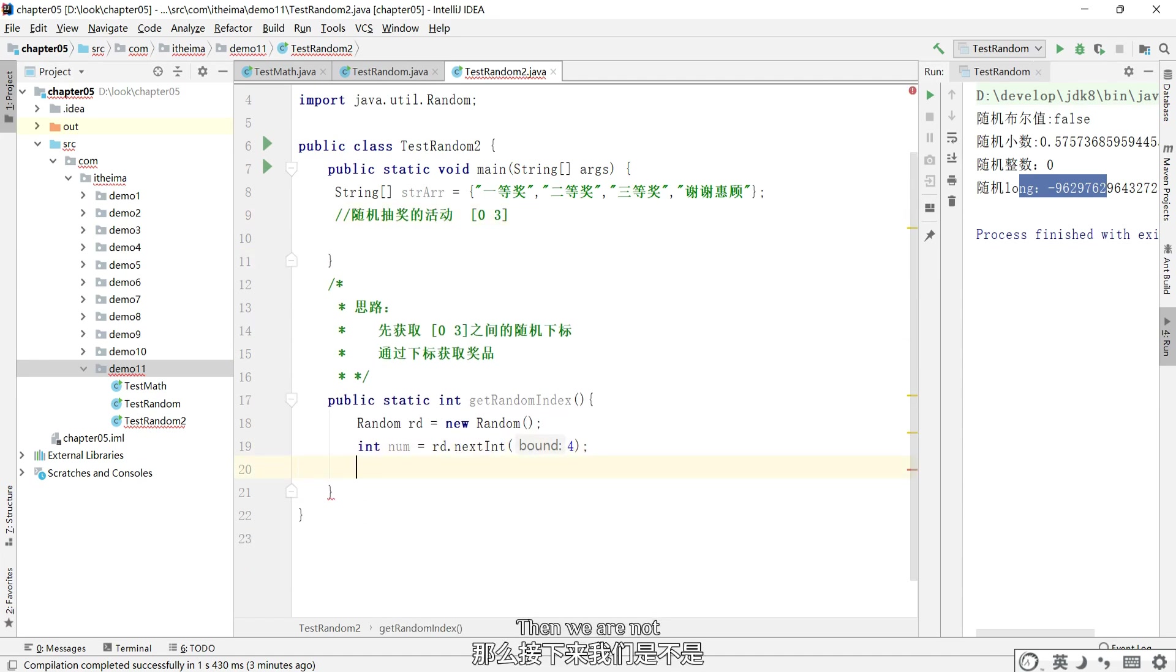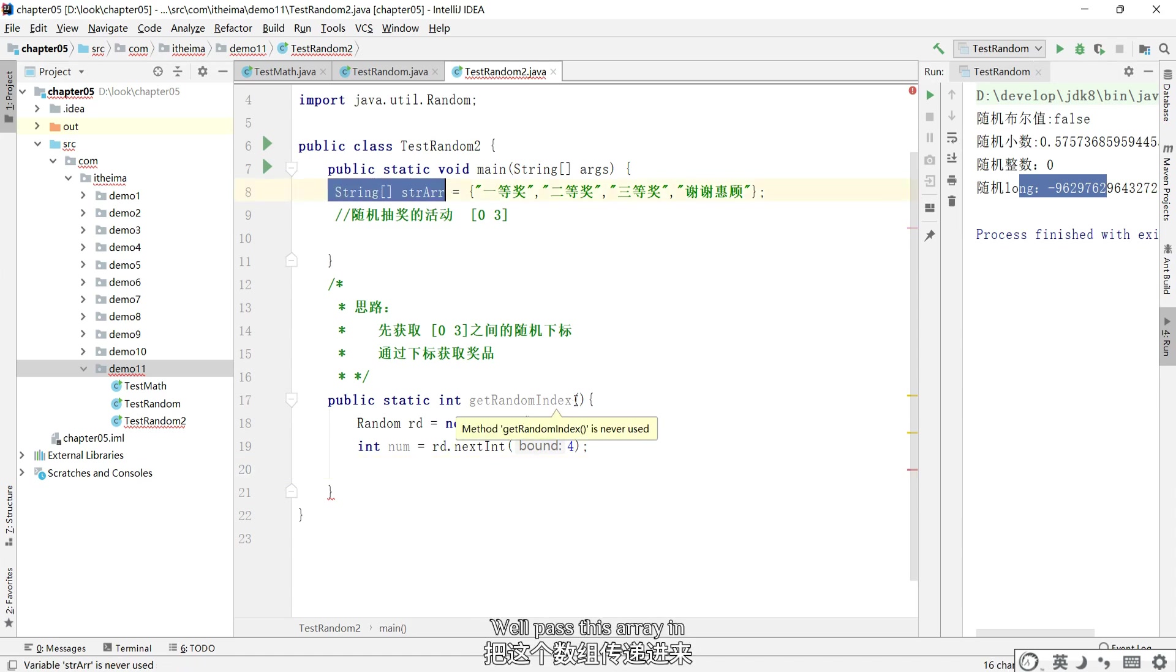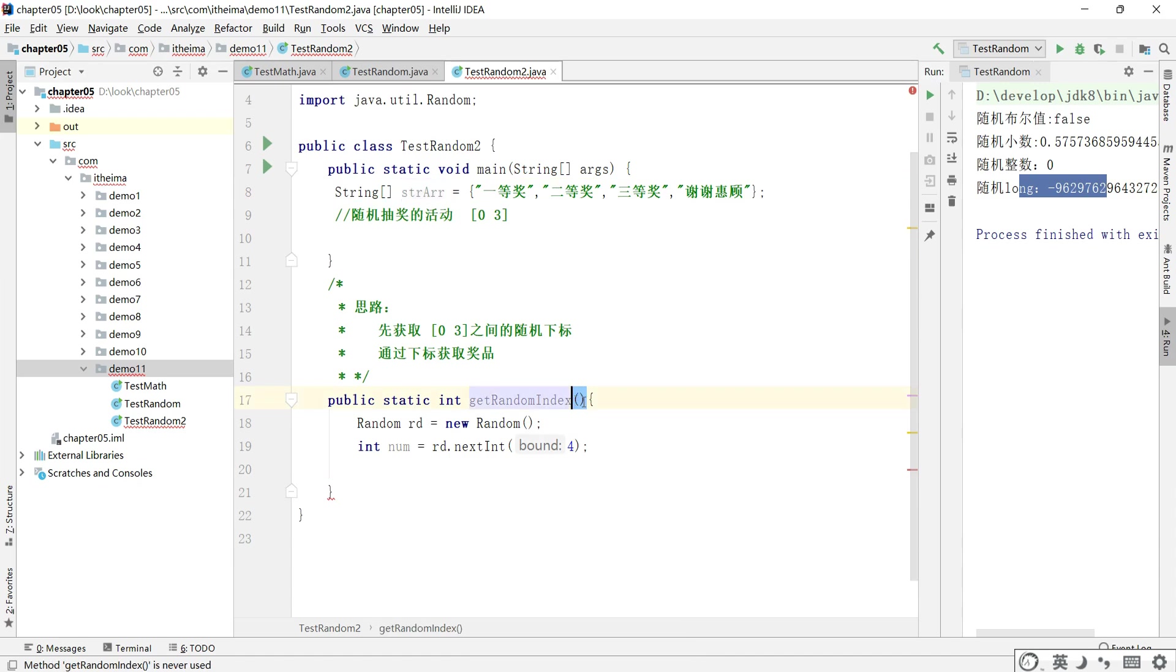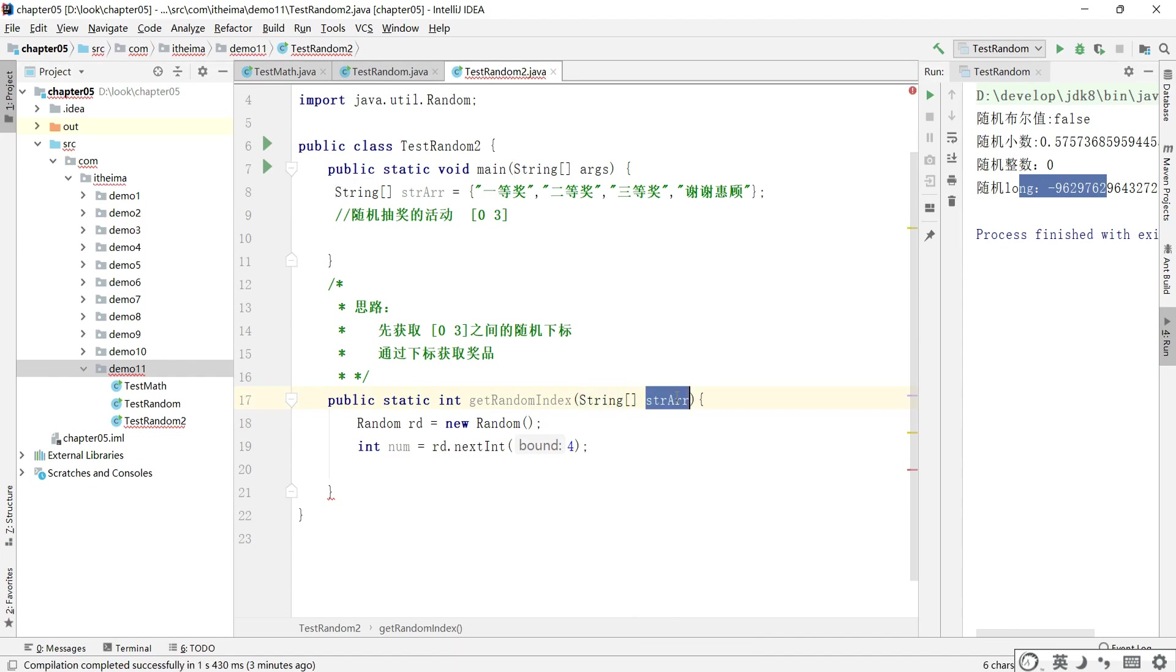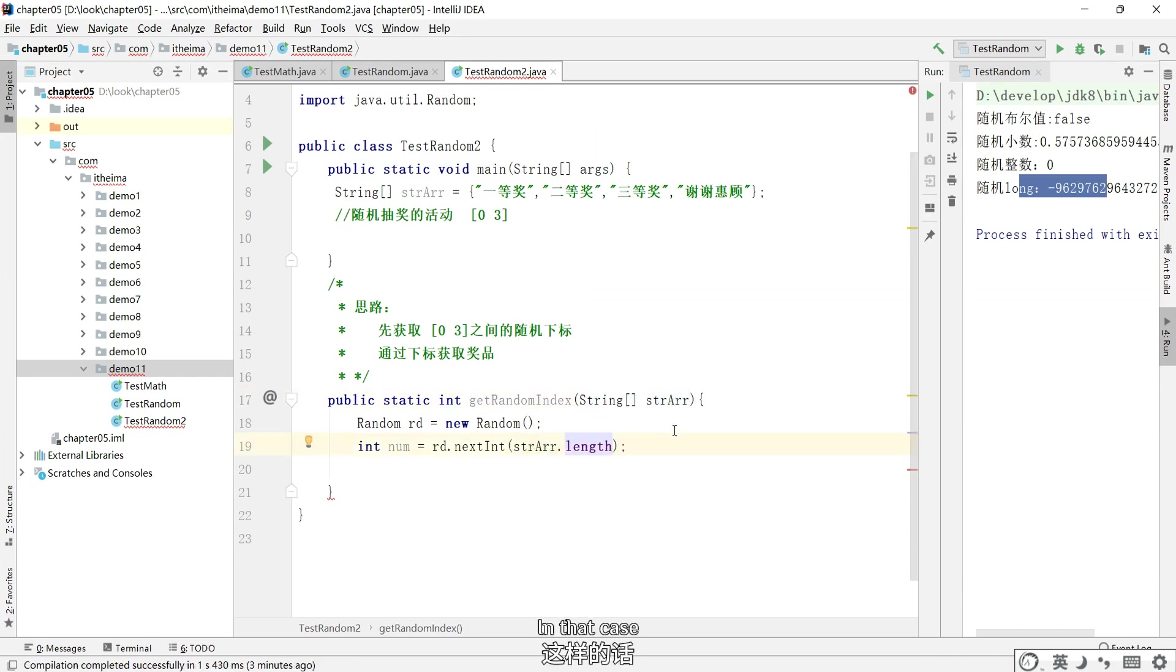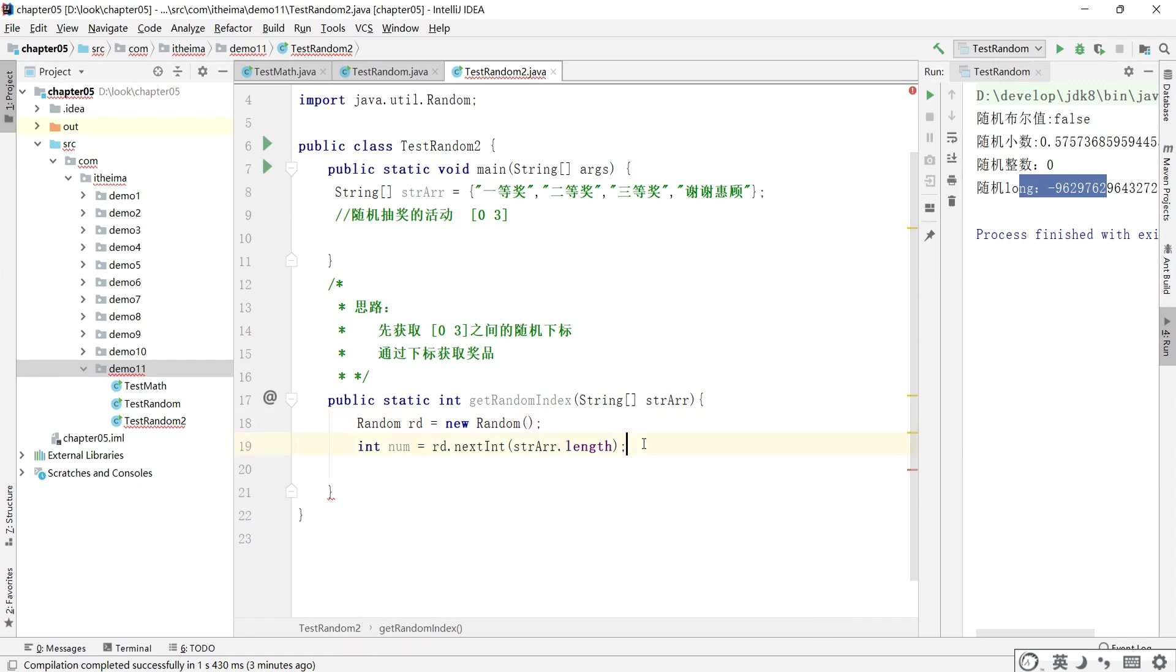Then we can operate on it. Pass this array in. Basically, we get a random index of it. In that case, you can get a random index of whatever array I say.